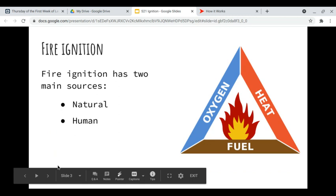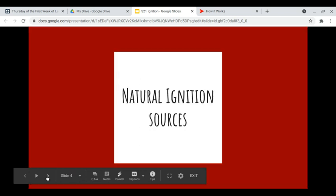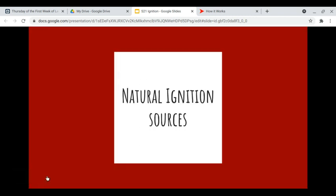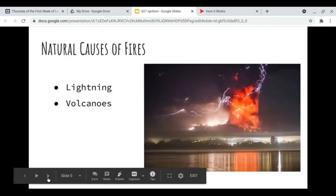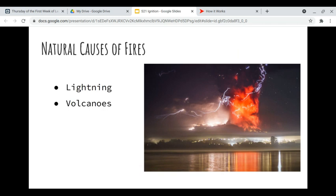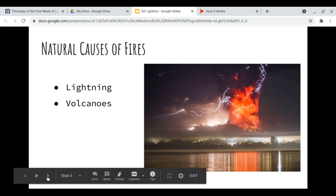There are two types of ignition sources for fires: one is natural and the other is human. Let's first talk about the natural ignition sources. There are two natural ignition sources — volcanoes and lightning. So first I'm going to talk about lightning.